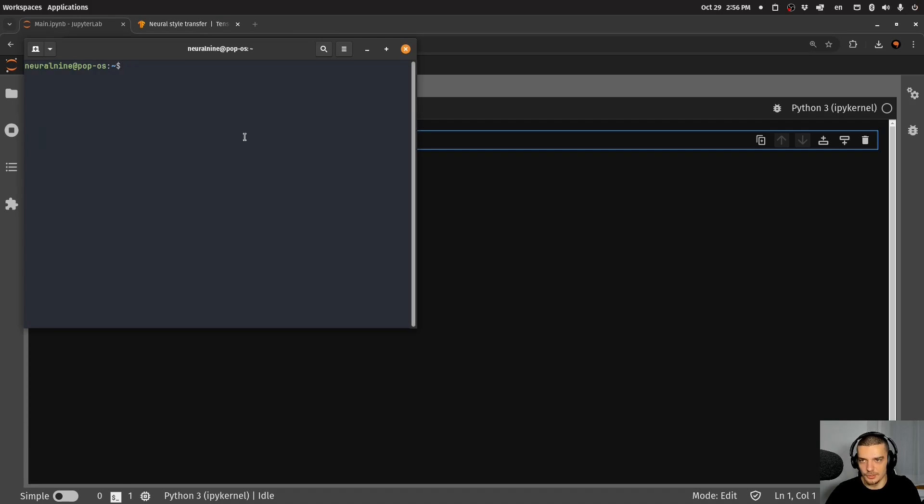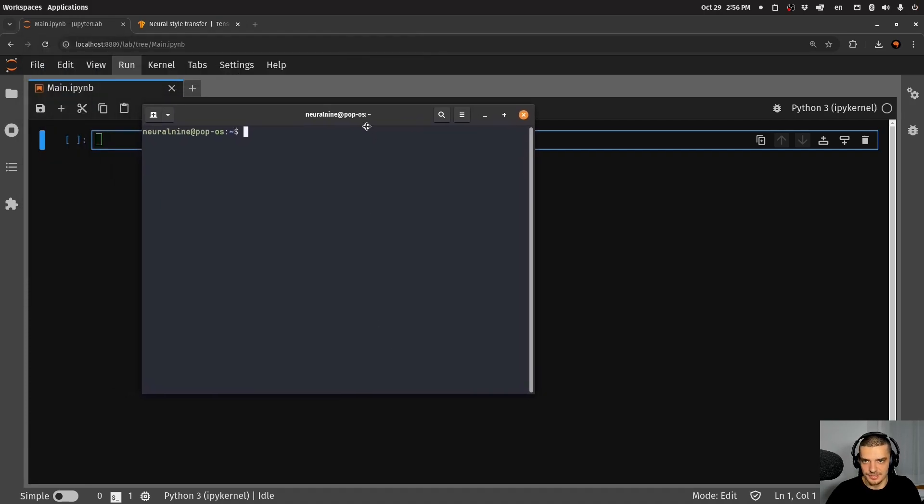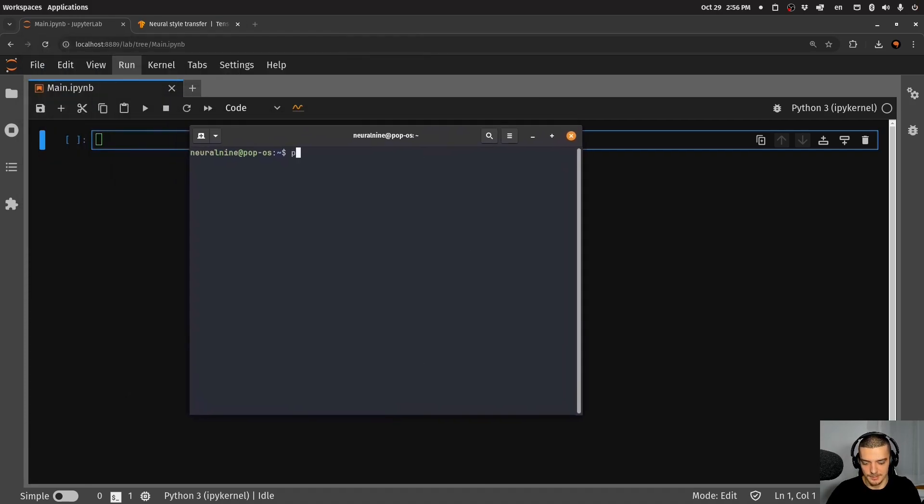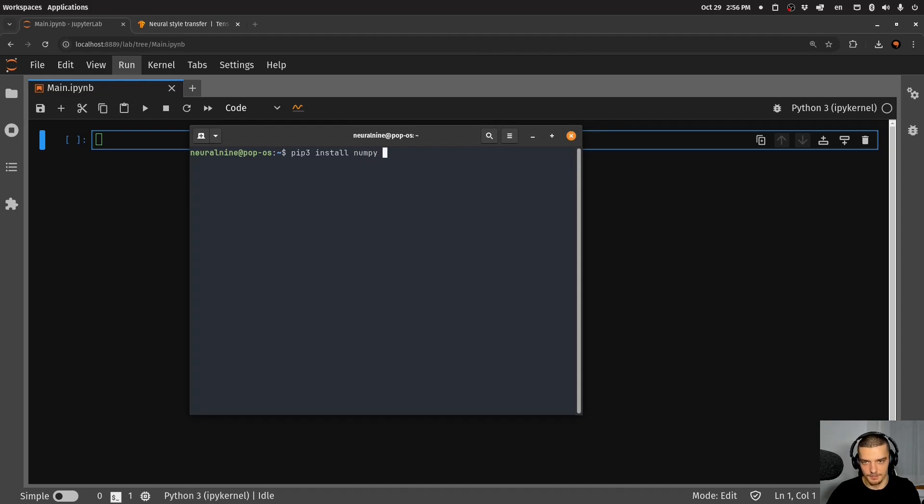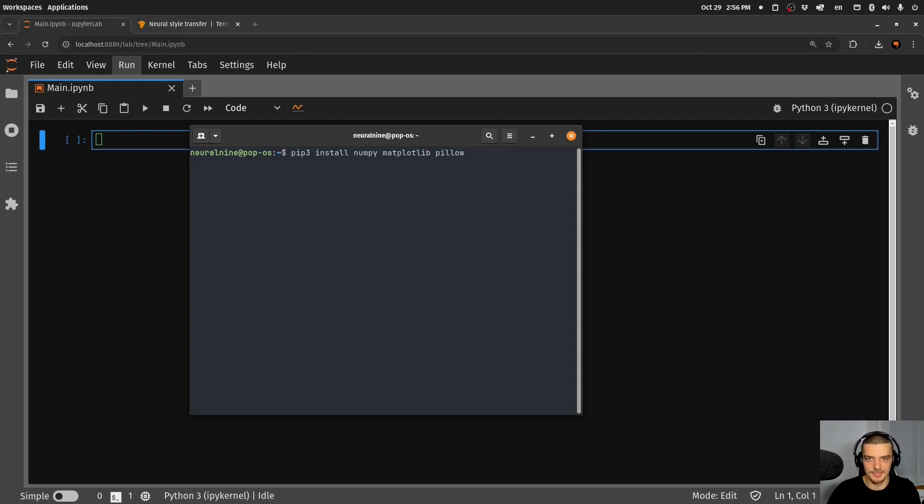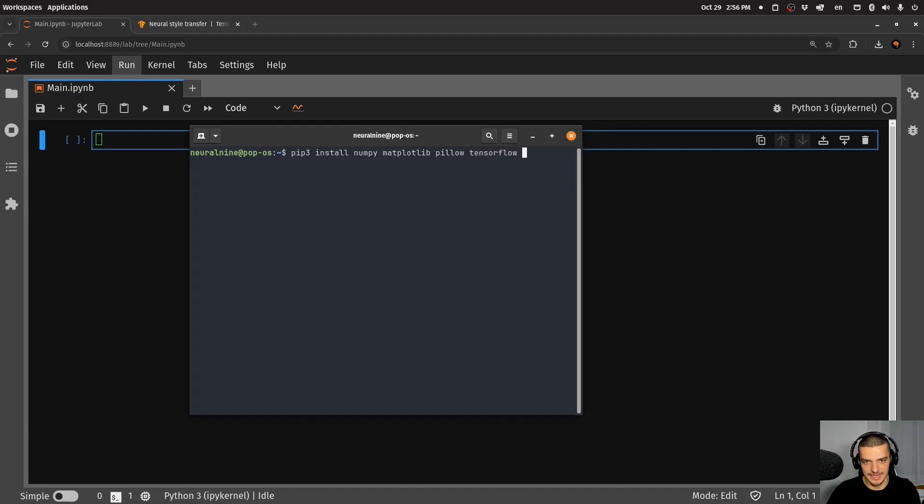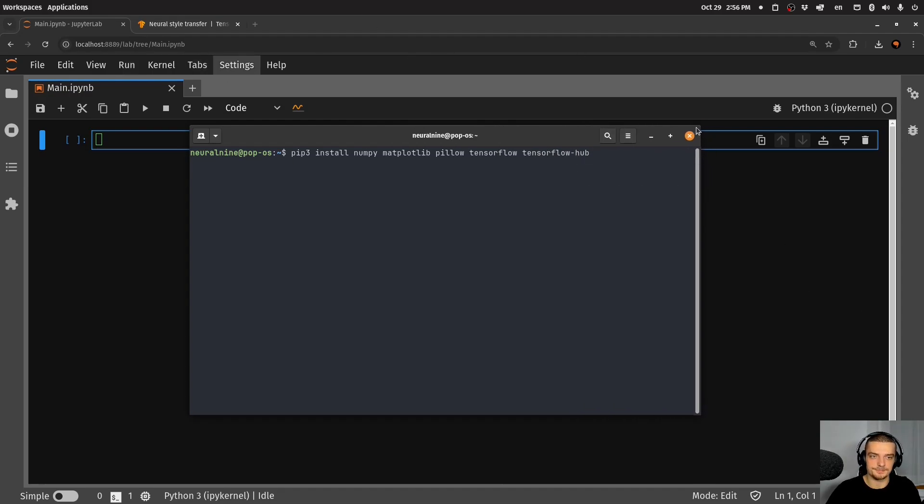For this, we're going to install a couple of libraries here, we're going to say pip or pip3 install, we're going to need some basic stuff like NumPy, matplotlib and pillow. So NumPy to work with arrays, matplotlib to display stuff, pillow to work with images, and of course, also TensorFlow and TensorFlow-hub. So these are the packages or libraries we want to install here.